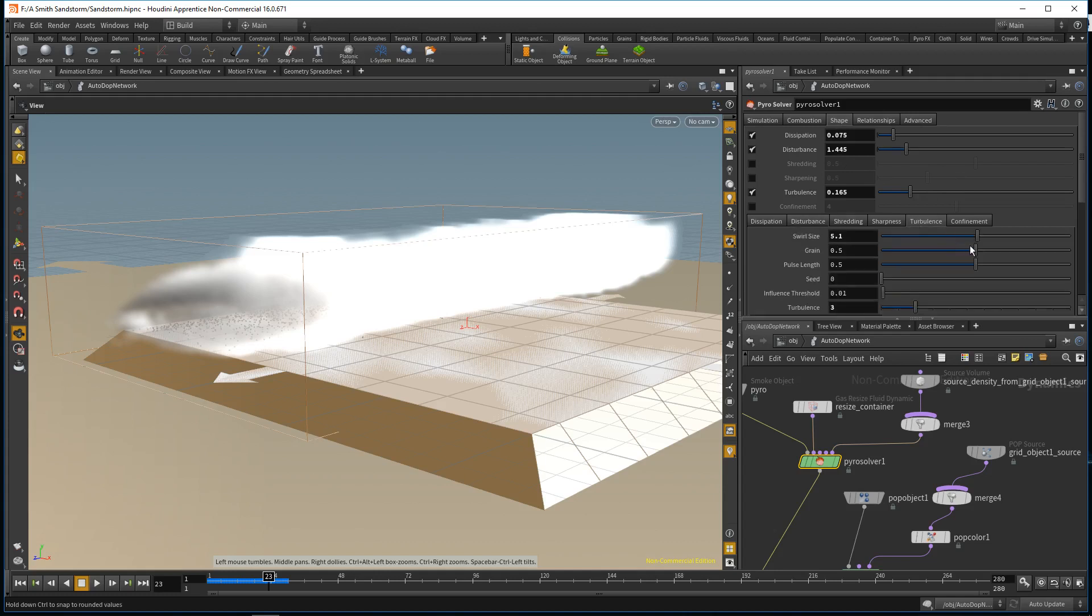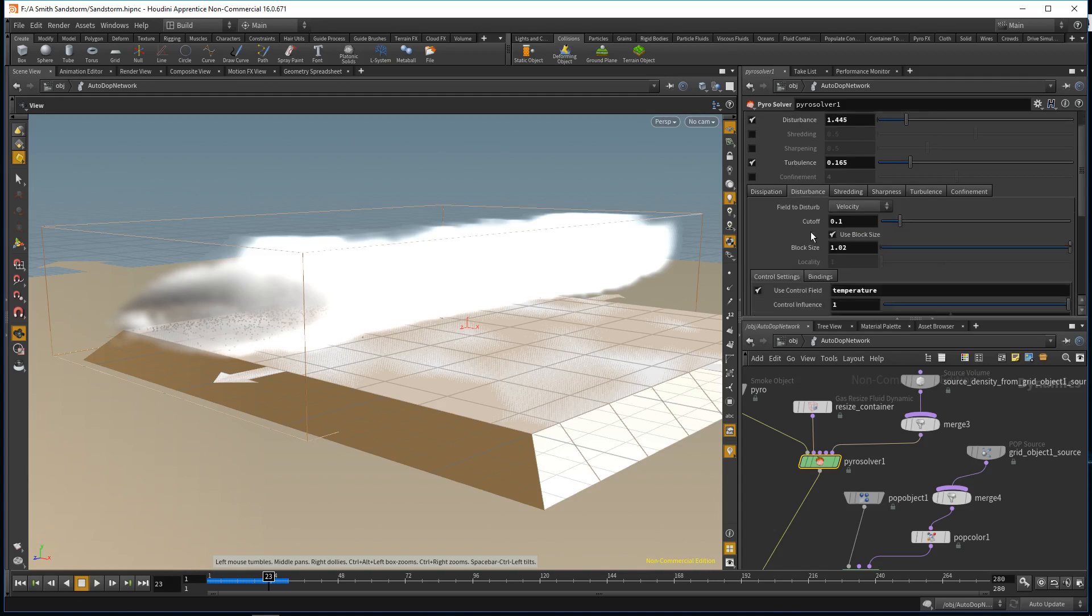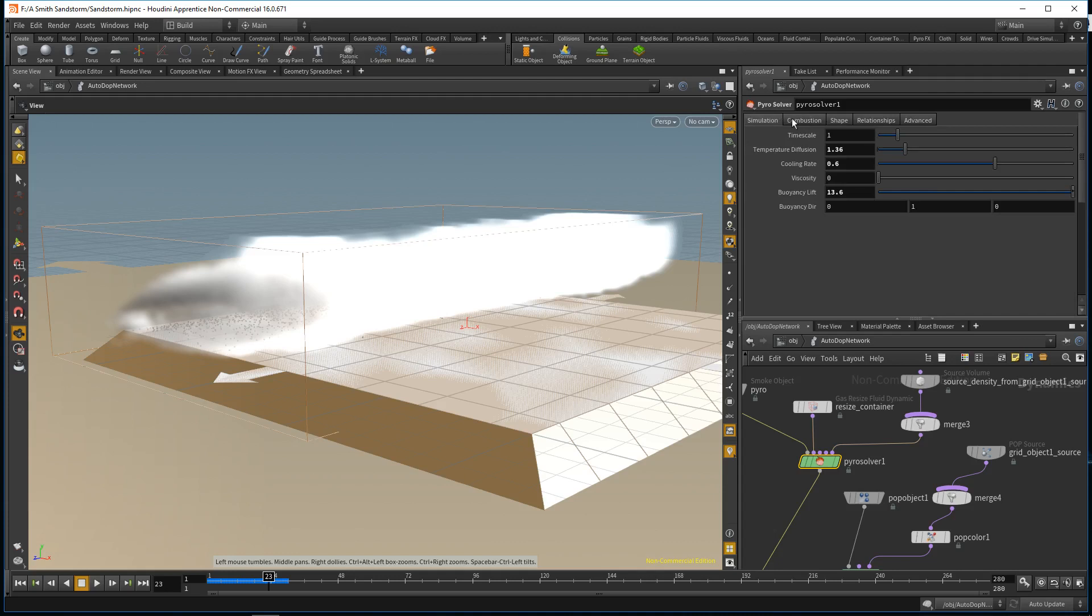With the turbulence, I gave bigger swirl sizes so it would be more chaotic and erratic like a sandstorm would be, with all the swirl sizes and turbulence going on within the smoke. Same thing with the disturbance.